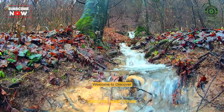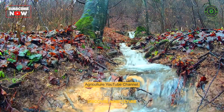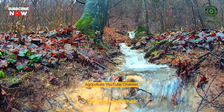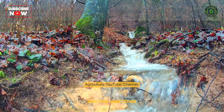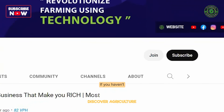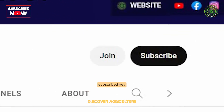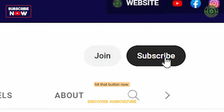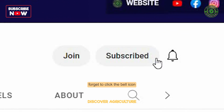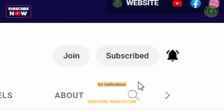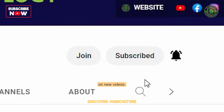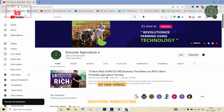Welcome to Discover Agriculture YouTube channel. If you haven't subscribed yet, hit that button now and don't forget to click the bell icon for notifications on new videos.